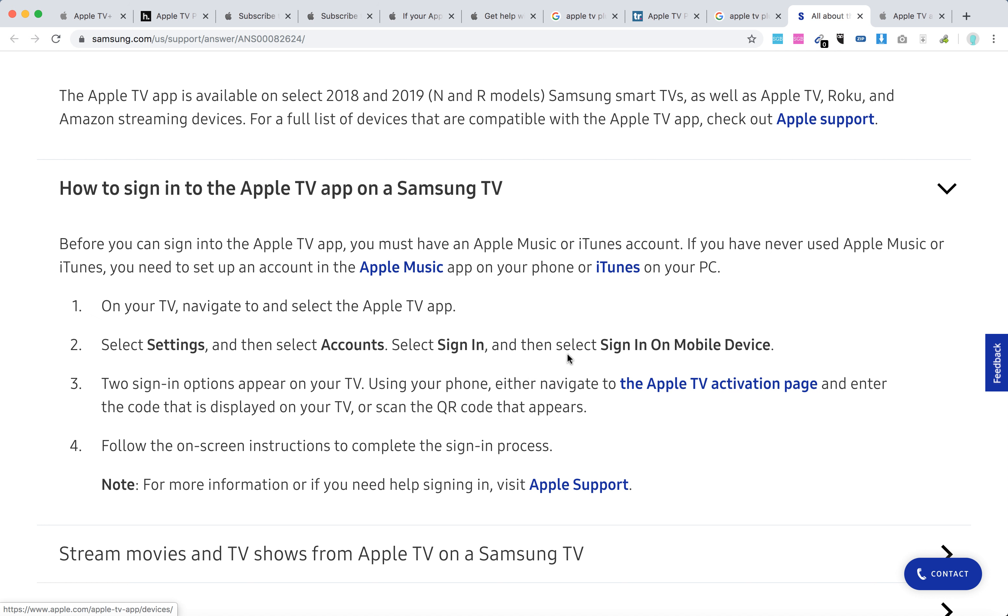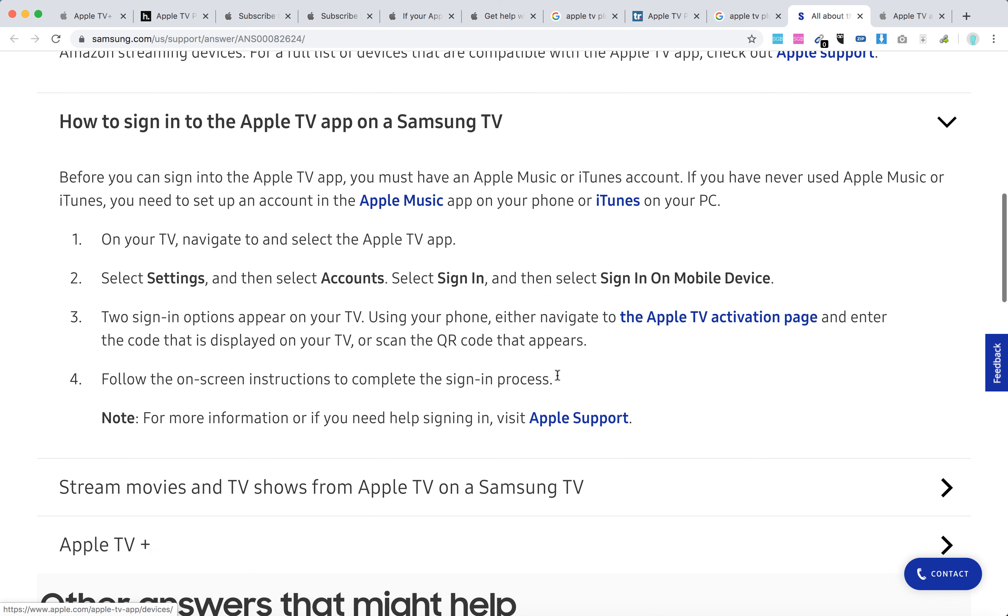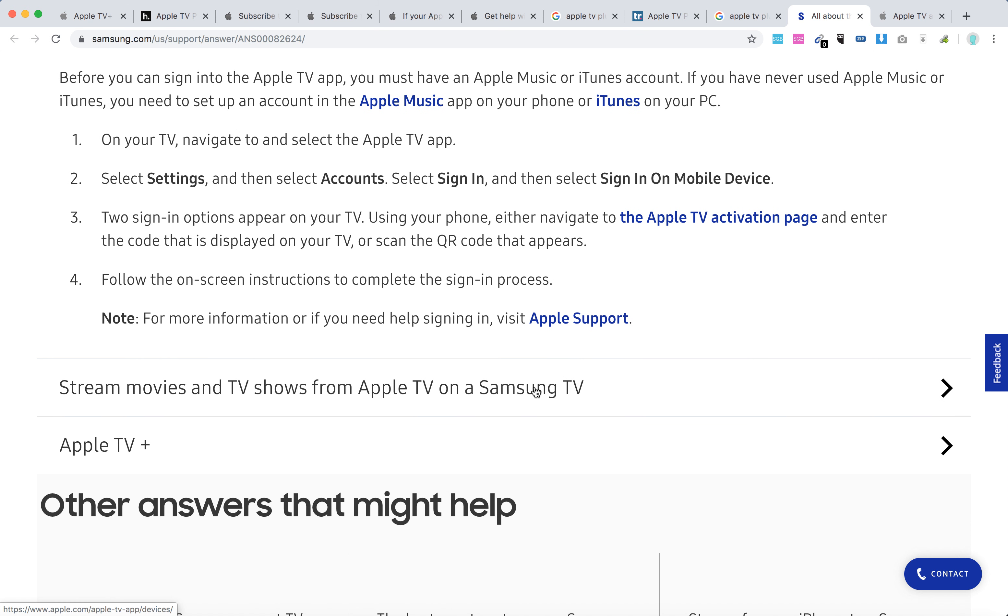Using your phone, either navigate to the Apple TV activation page or scan the QR code that appears, and then complete the sign-in process.